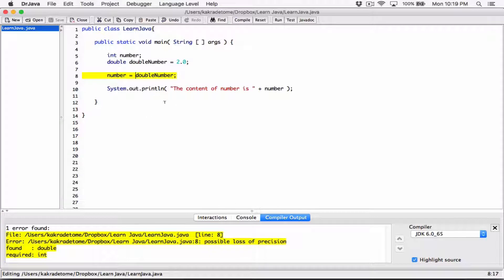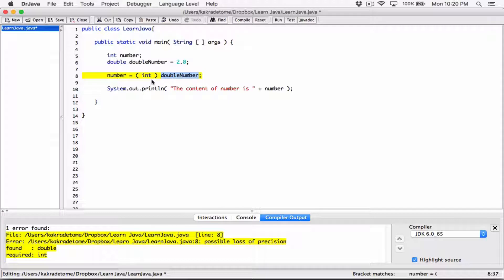The way to convert the double variable to an integer is by using typecasting. I'm going to type 'int' in parentheses — not the variable in parentheses, but the data type in parentheses — in front of the variable. I'm saying: don't store the big number, just convert it to an integer so that the integer variable 'number' can hold it. When I compile this now, it works.